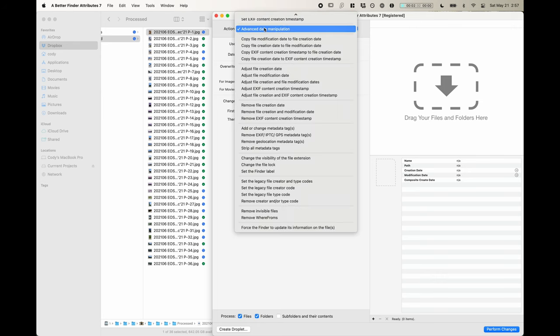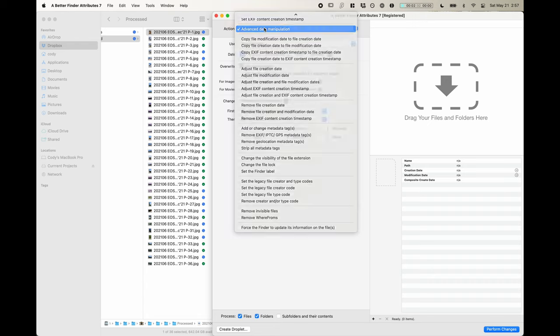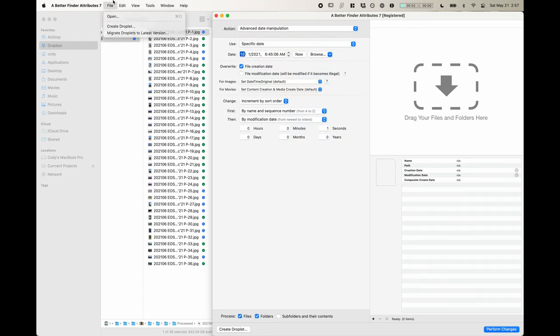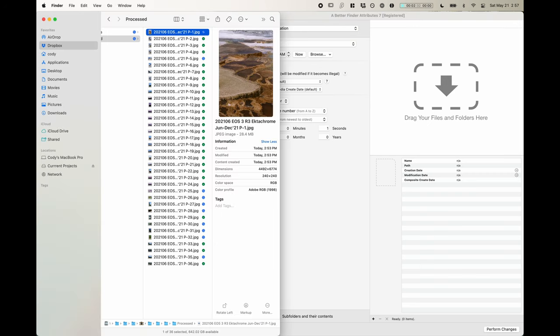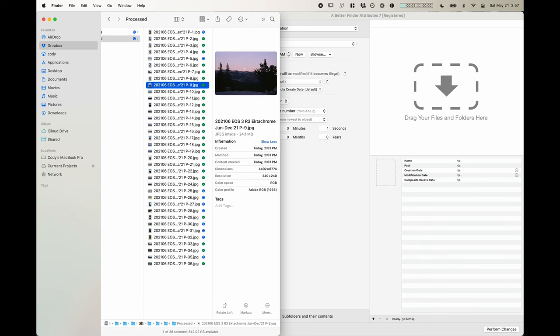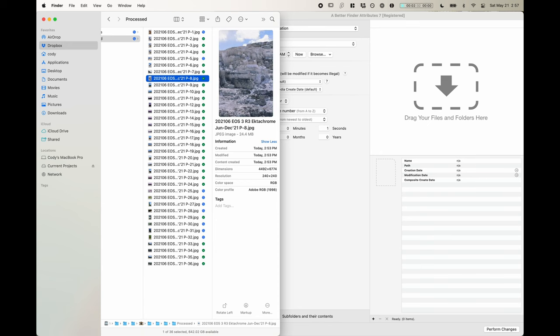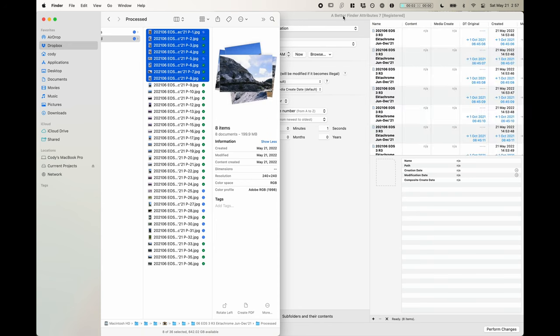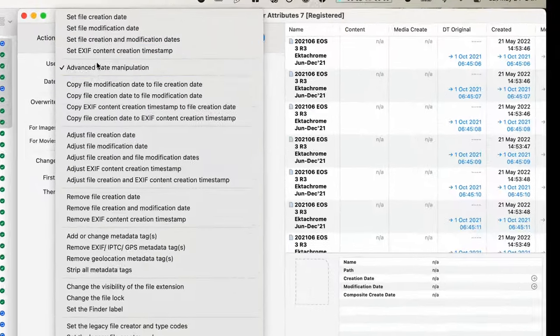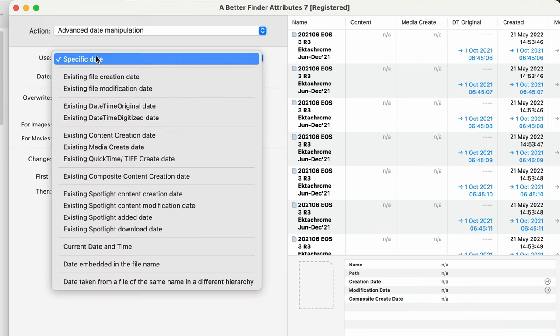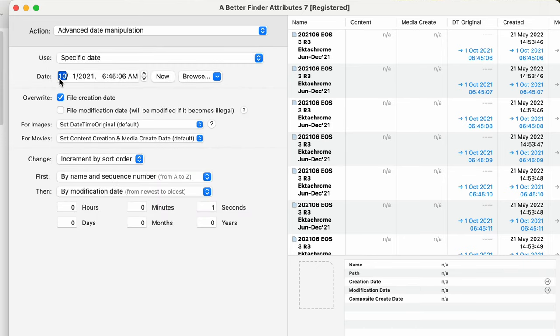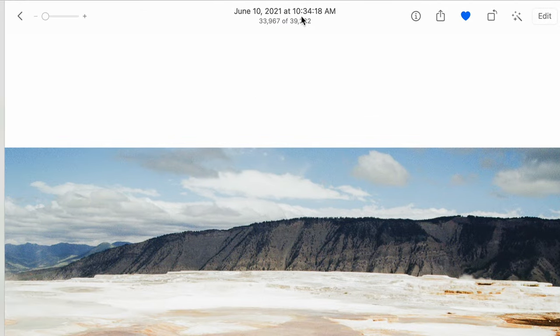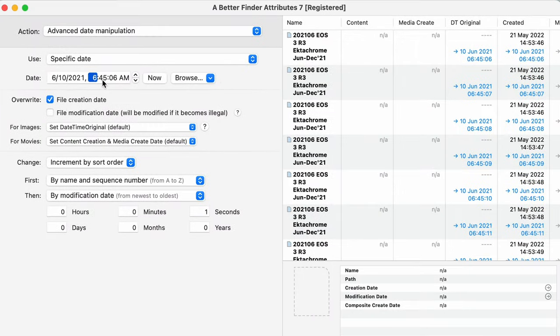So we're going to go over here into Better Finder Attributes. This looks a little bit complicated, it is a little bit complicated, but just bear with me. So let's grab all of these photos, all the photos from June 10th. I'm going to put those in here and we're going to use an action called advanced date manipulation. We're going to use a specific date, we're going to put in that date. So 6/10/2021. I know I already did this for some photos, so we'll just say these ones shot at 11. So 11:05 and 6 seconds in the morning.